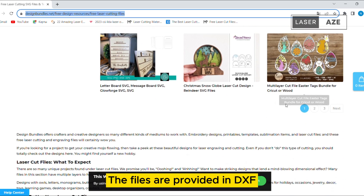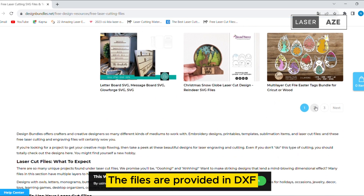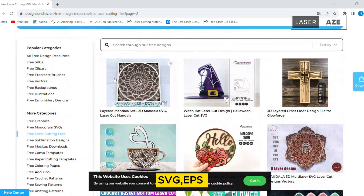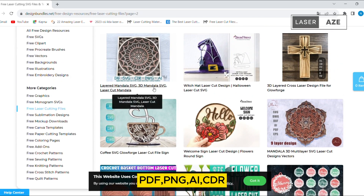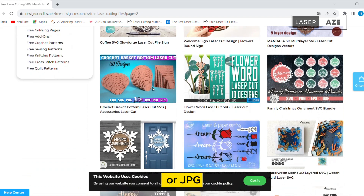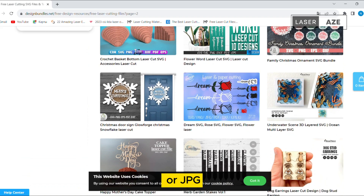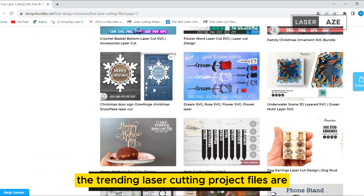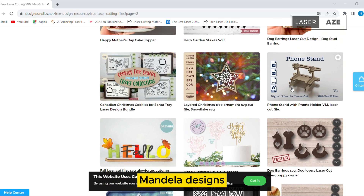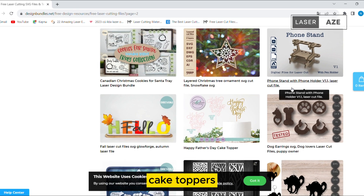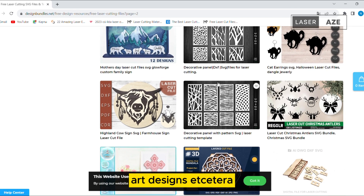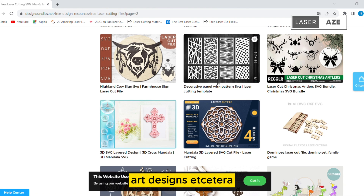The files are provided in DXF, SVG, EPS, PDF, PNG, AI, CDR, or JPG formats. The trending laser cutting project files include Mandala Designs, Cake Toppers, Keychains, Earrings, Art Designs, etc.